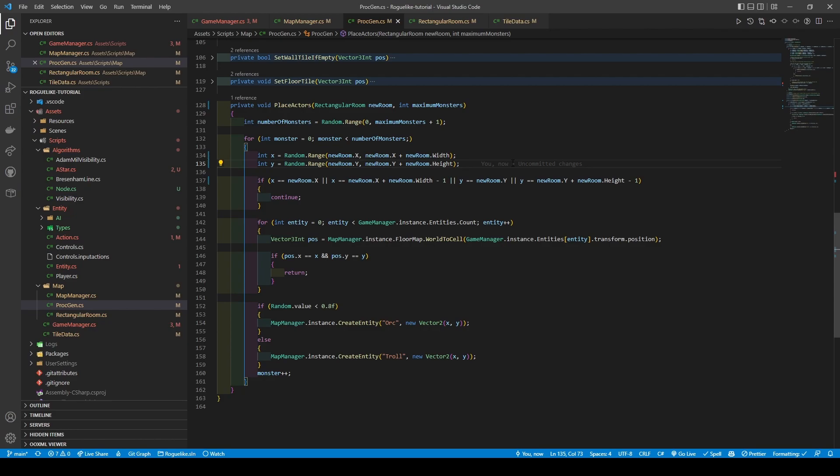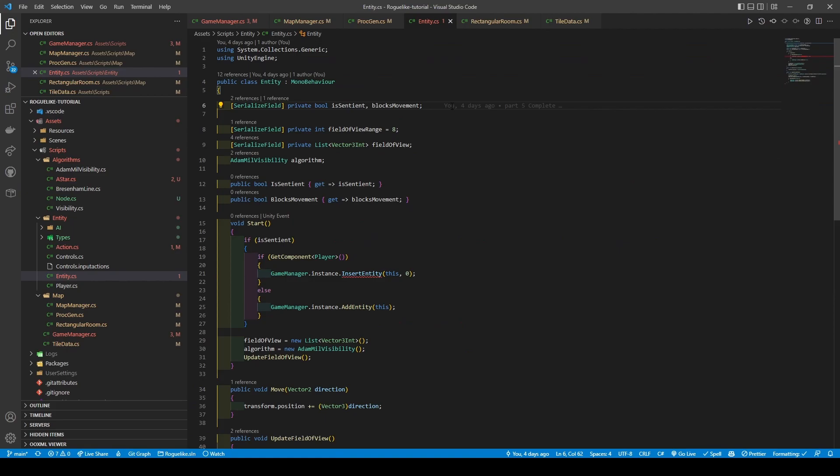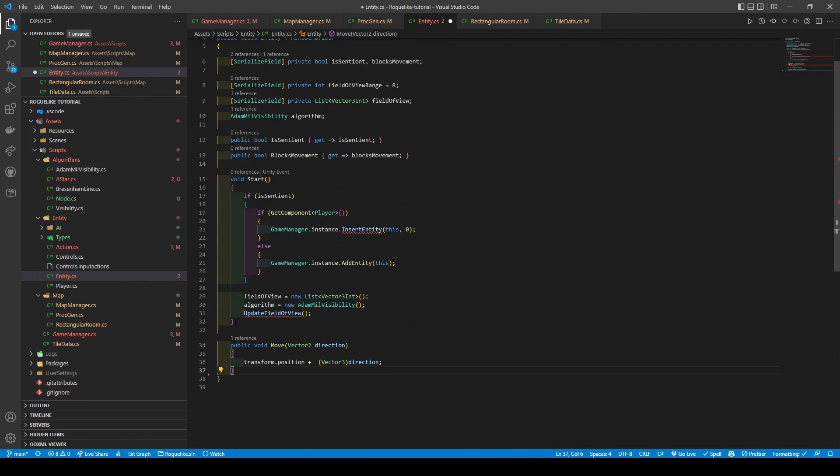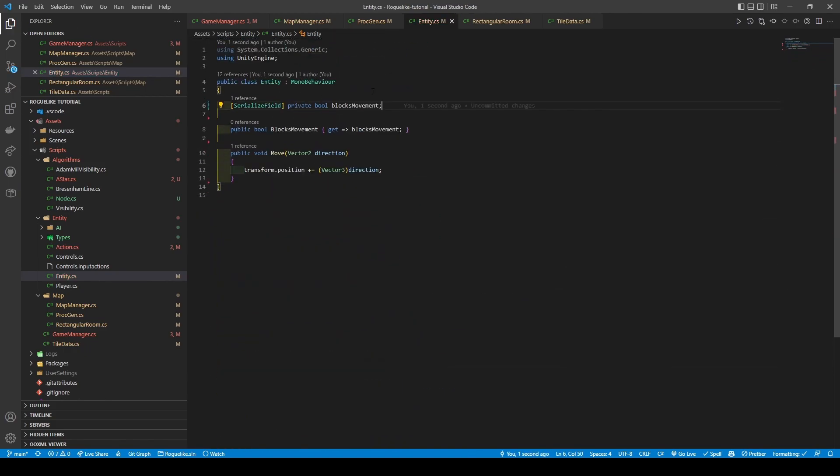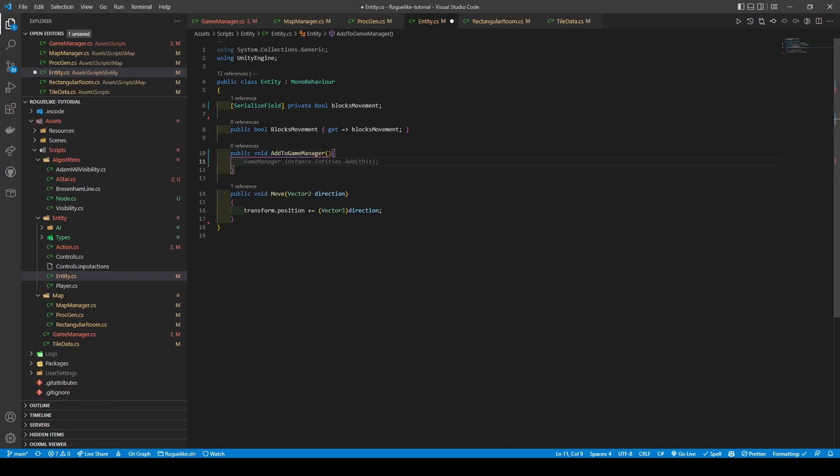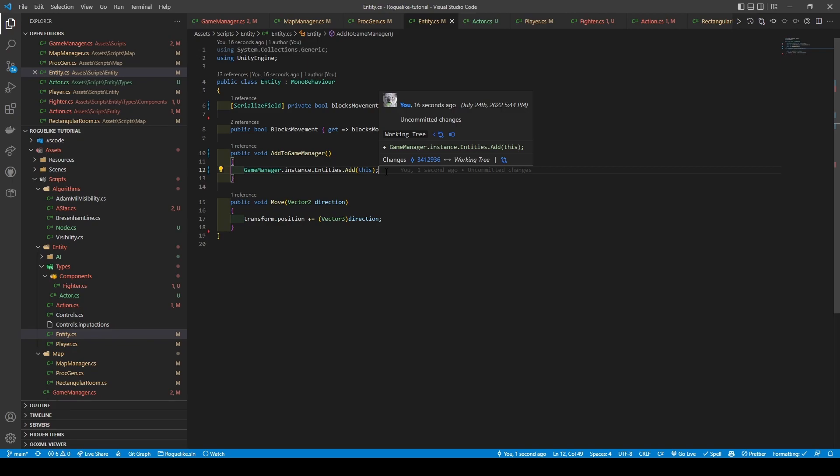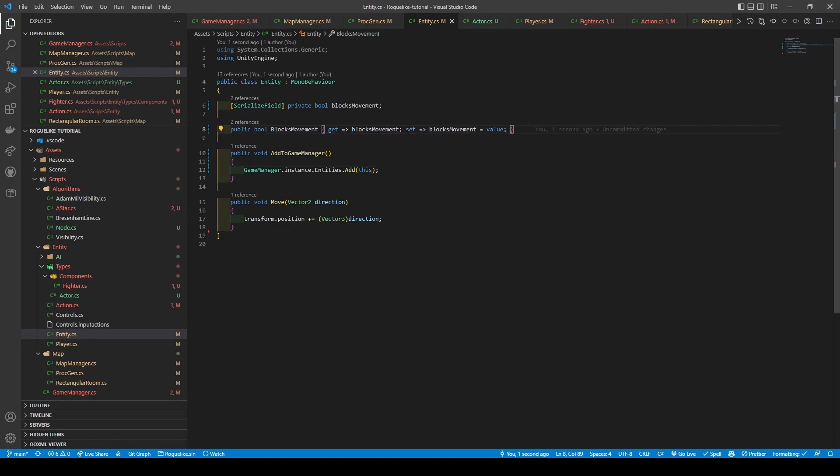Let's start by opening the Entity class. Copy the code within the class, before removing everything except BlocksMovement, its getter, and the Move method. We will then add a new PublicVoid method called AddToGameManager, which will be used to add our Entity to the Entities list in our Game Manager. One last thing: we're going to also give BlocksMovement a setter, as we want to use it from the Actor class. Save the script.